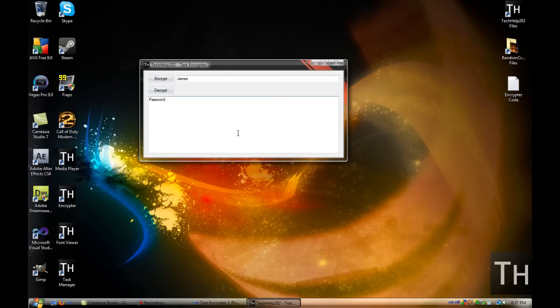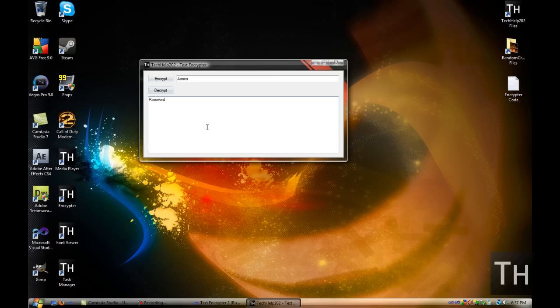Thanks for watching this quick tutorial on how to make a text encryptor. Remember to rate, comment, and subscribe.